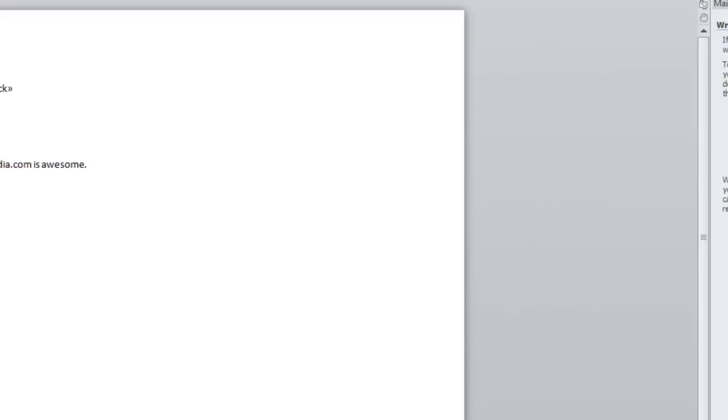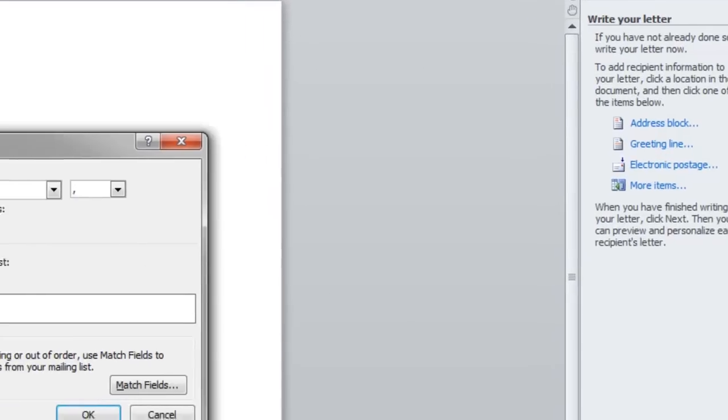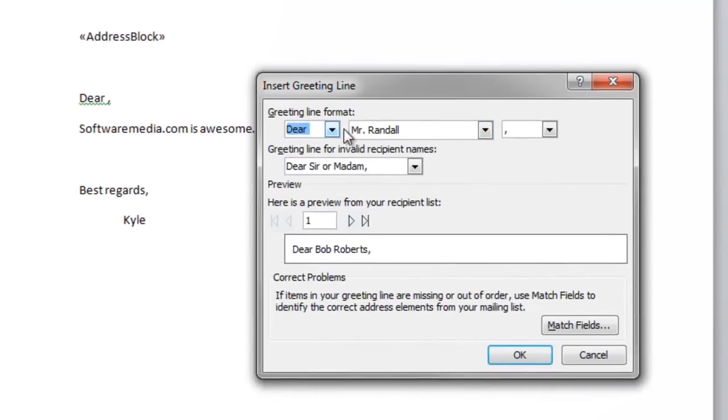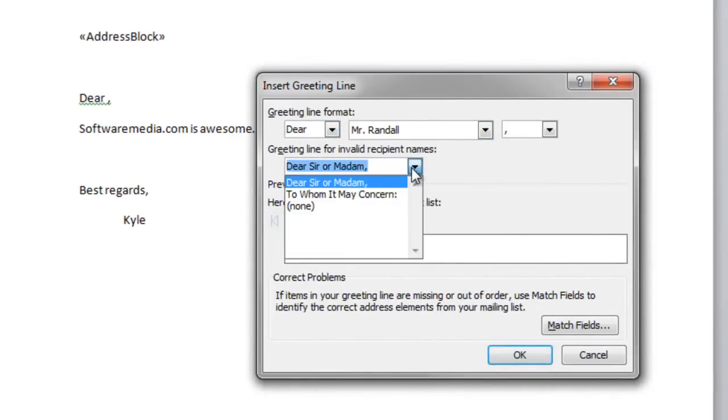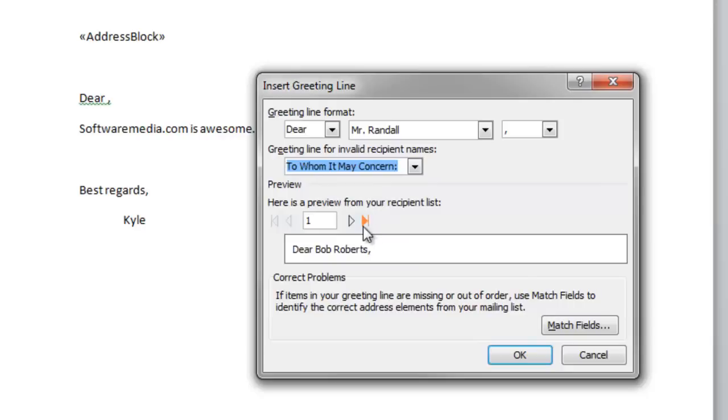Go down to your salutation. You can create your own greeting line. And here you have the option to have a generic greeting if you have invalid recipient names. Say you have a very long list of emails or a long mailing list where some people have left one name blank. You can set to dear sir or madam or to whom it may concern or you can even type your own.